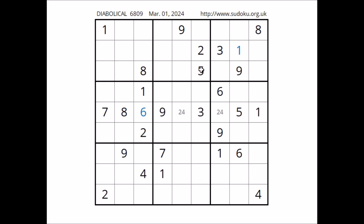Let's look at number one in this sector. One in the first row, one in the second row — two places for number one. One cannot be here — one in this column. Number one in this place.